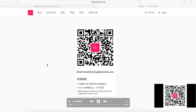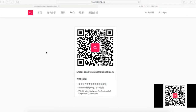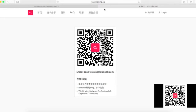Welcome to BaoZhe Training LeetCode Video Solution. If you want the best mock interview experience in North America, feel free to check us out at BaoZheTraining.org. Also, if you would like to subscribe to our WeChat account, feel free to do so, where you could receive constant updates regarding tech interviews and lots of other things.